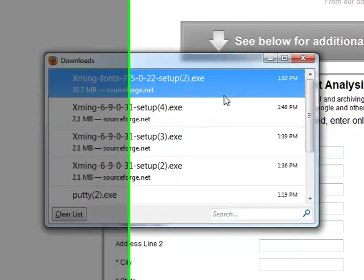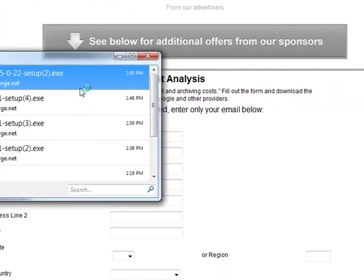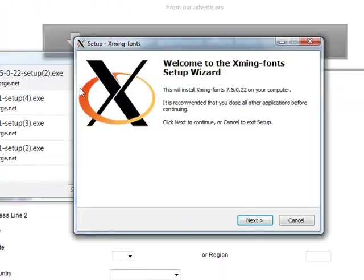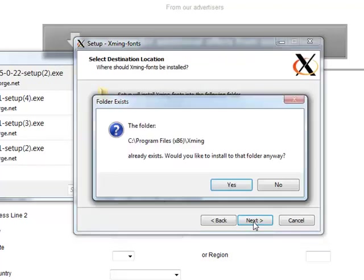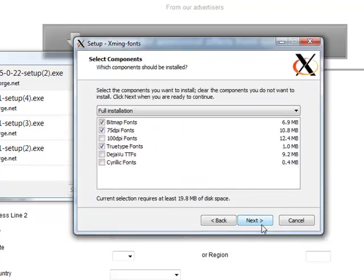Once it's done installing, go to Google.com and type in Putty. But first, make sure Xmin fonts is installed.